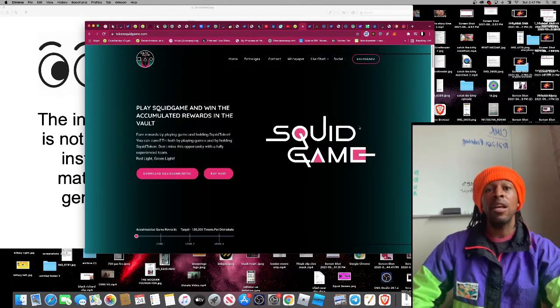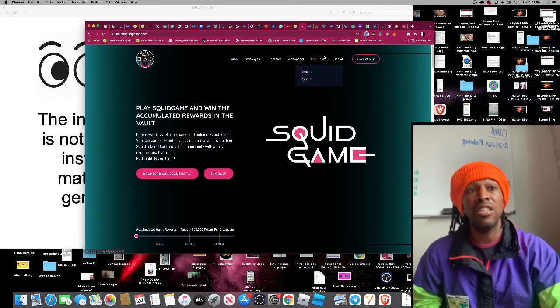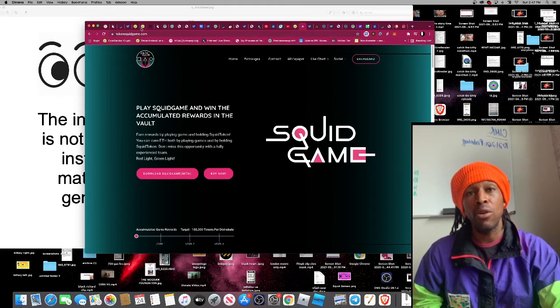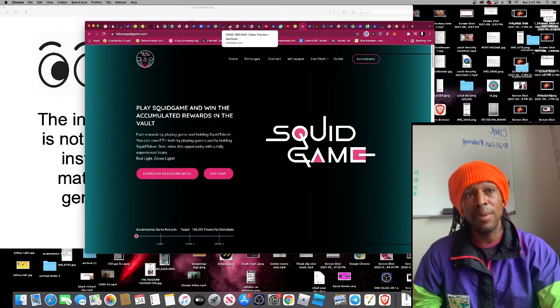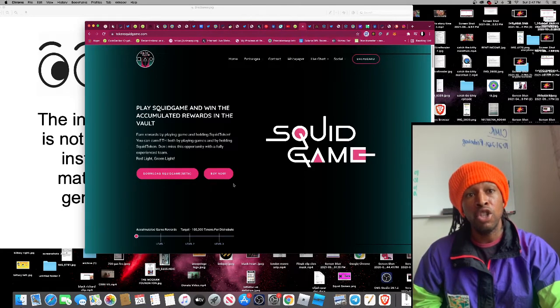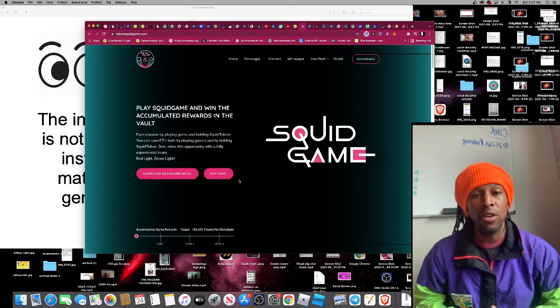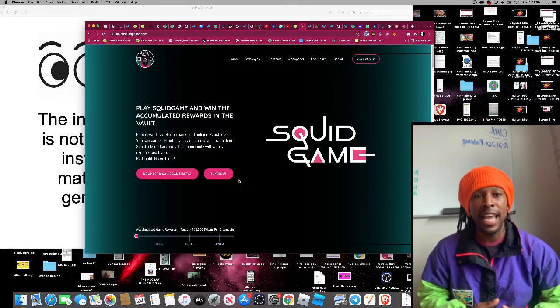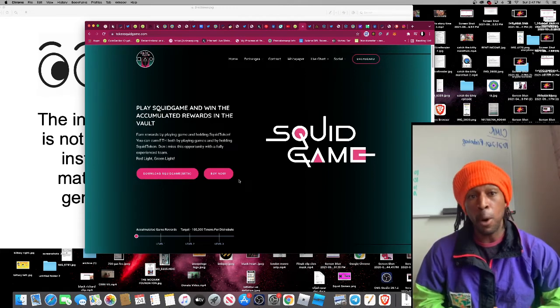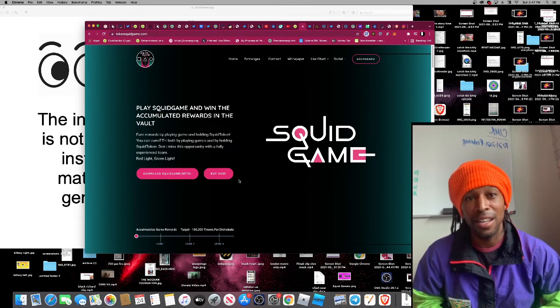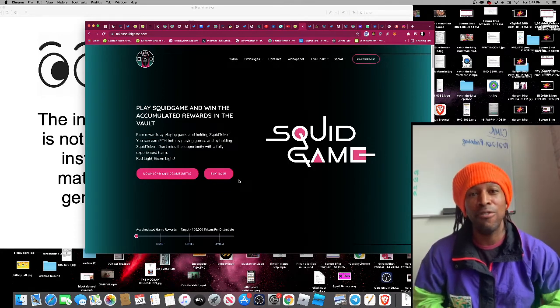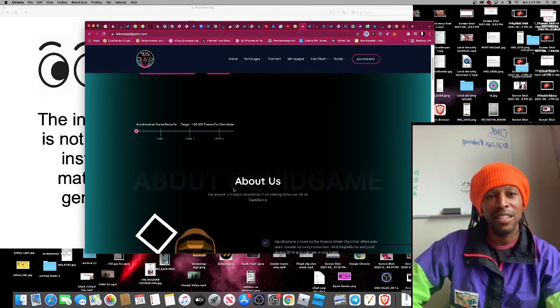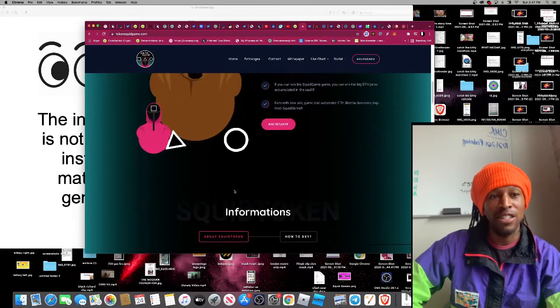Squid Game is a token that's built on the Binance Smart Chain, and it's specifically designed to receive rewards in Ethereum. As you look at it right now, earn rewards by playing game and holding Squid Tokens. You can earn ETH both by playing games and holding Squid Tokens. Don't miss the opportunity with a full experience team. Red light, green light.